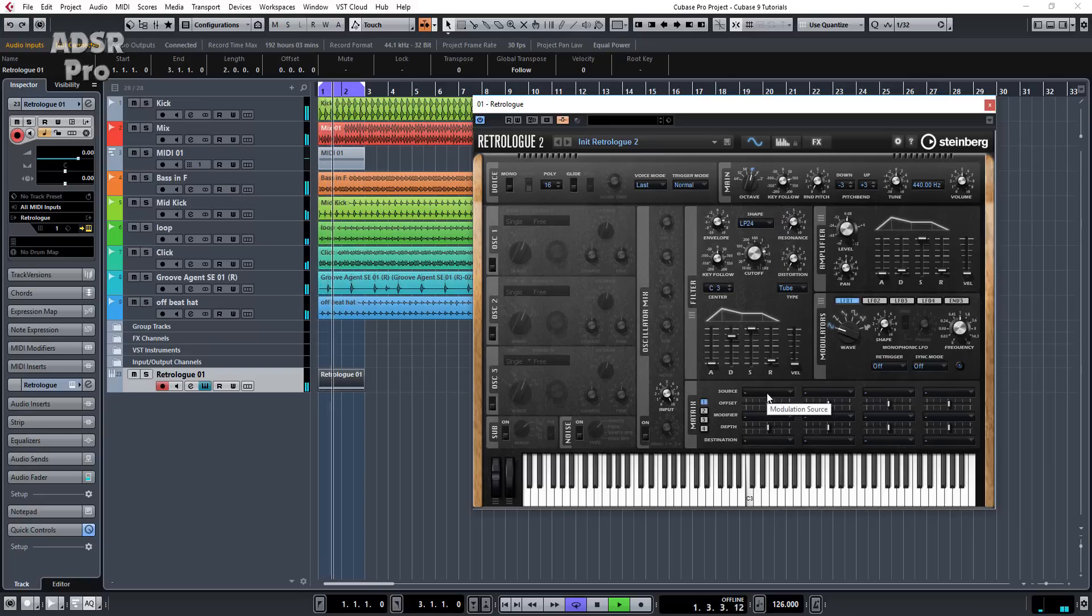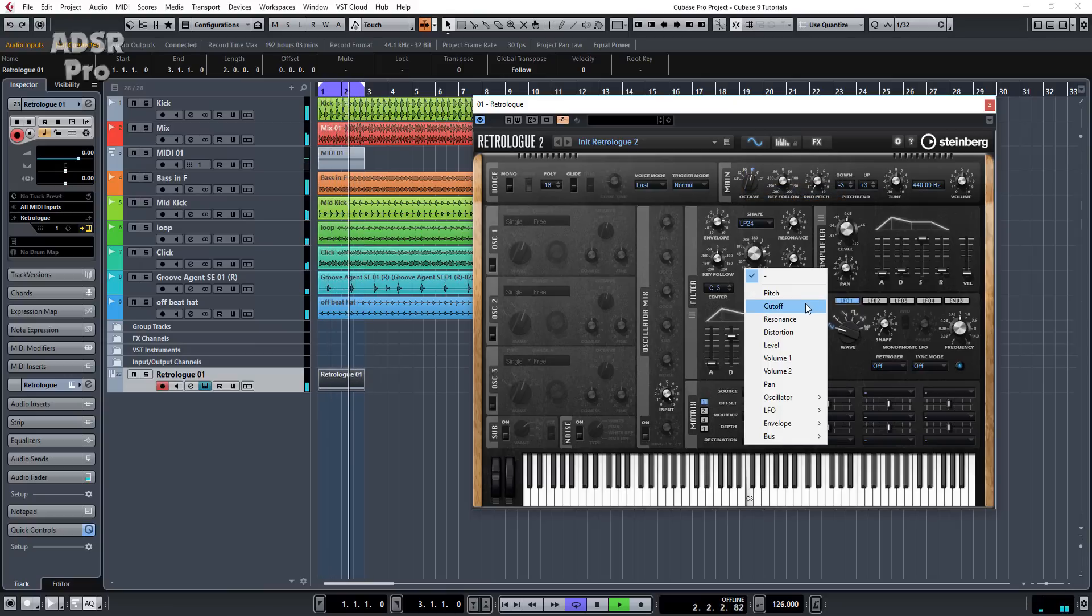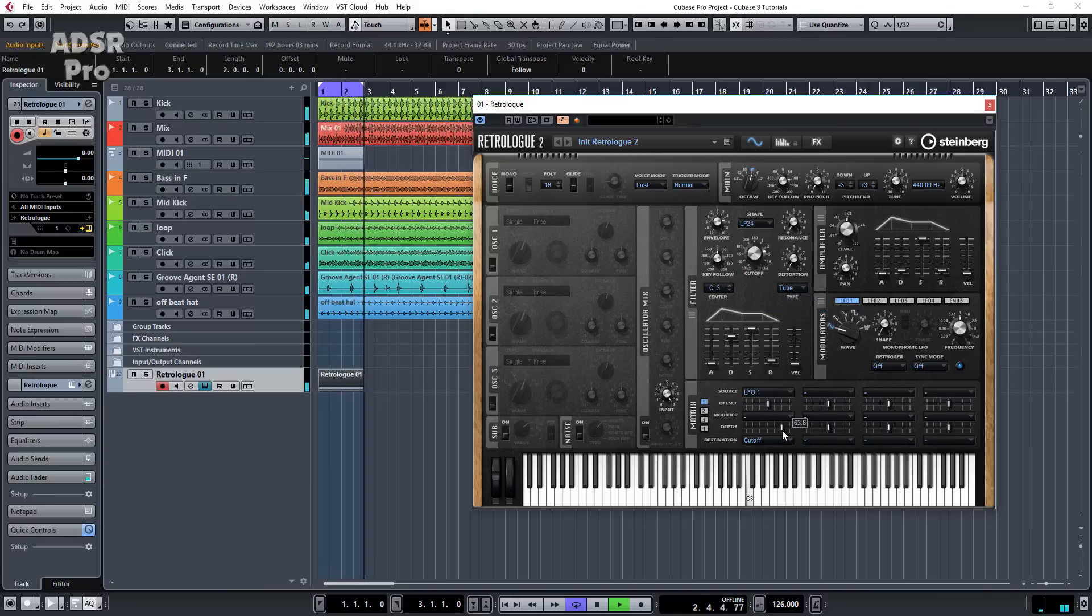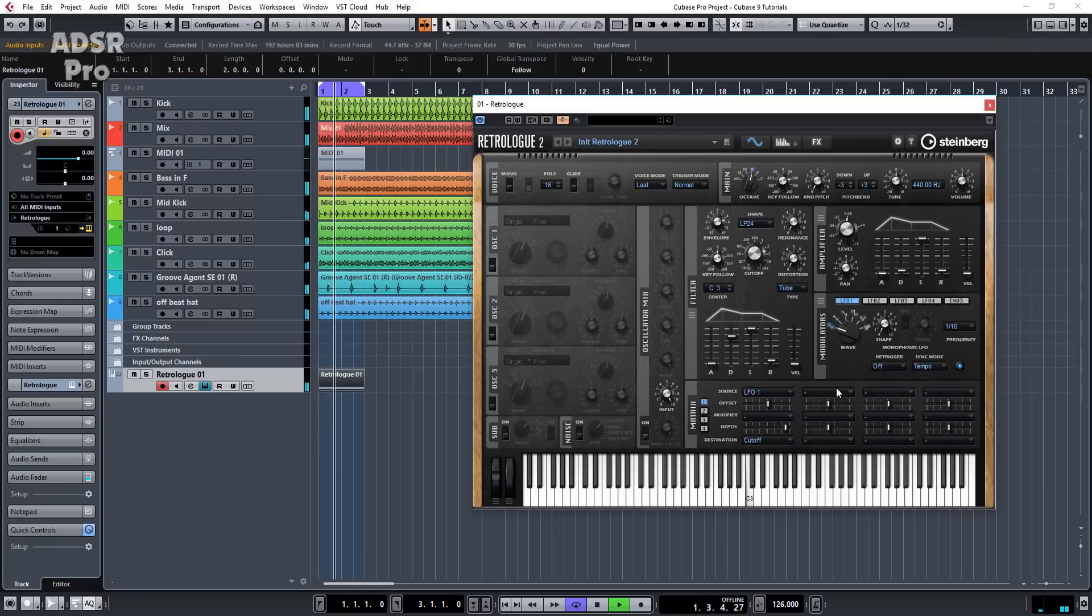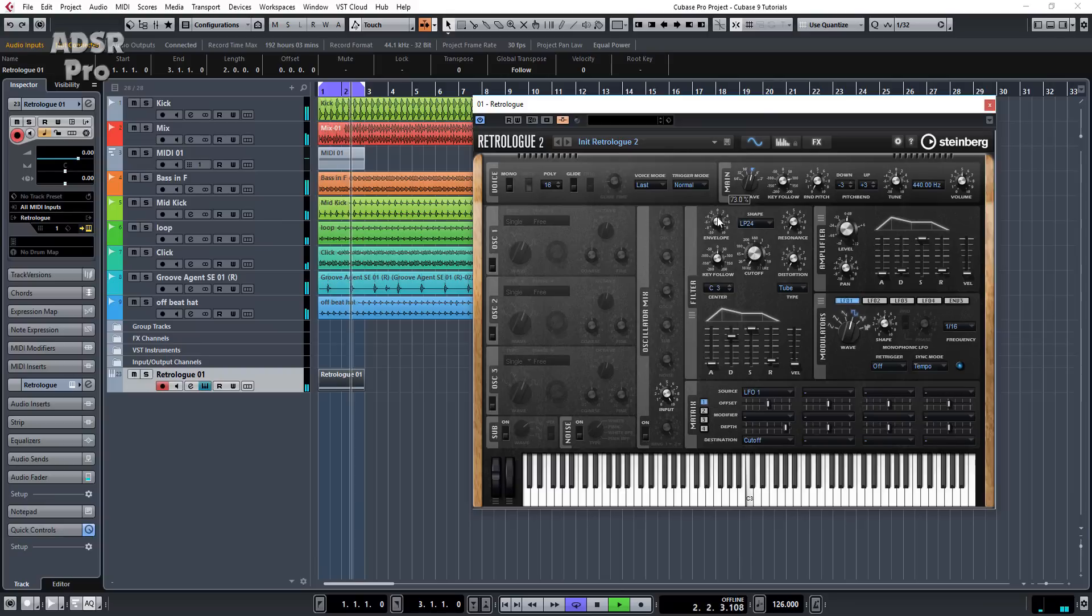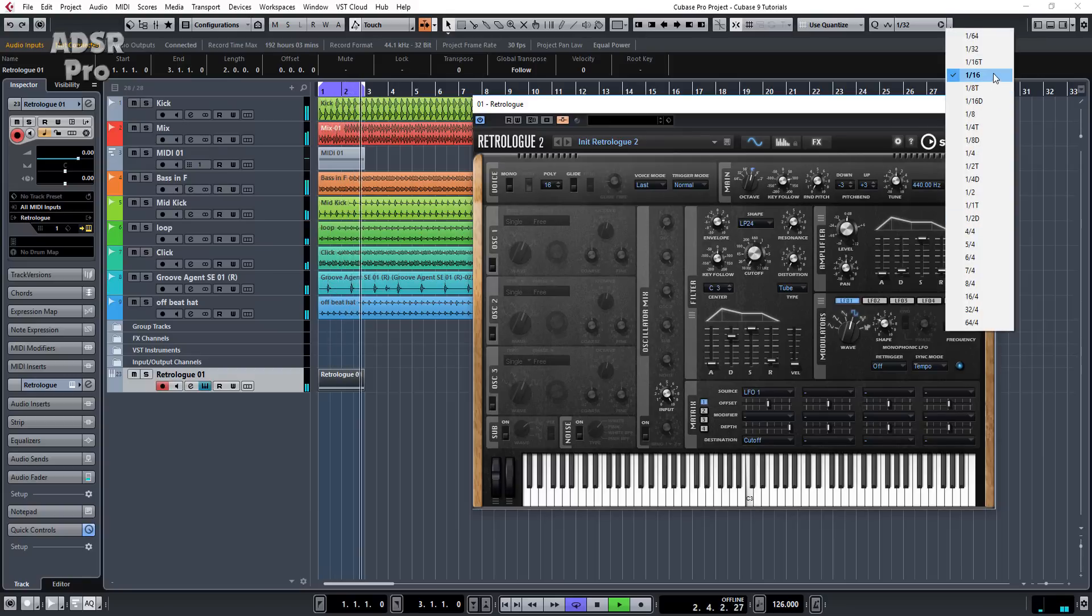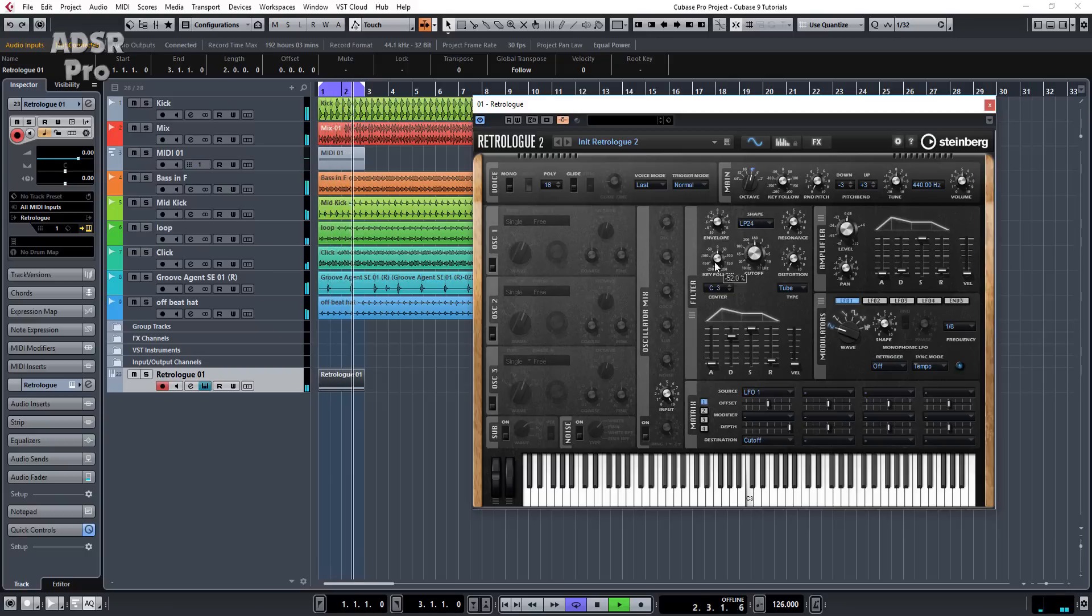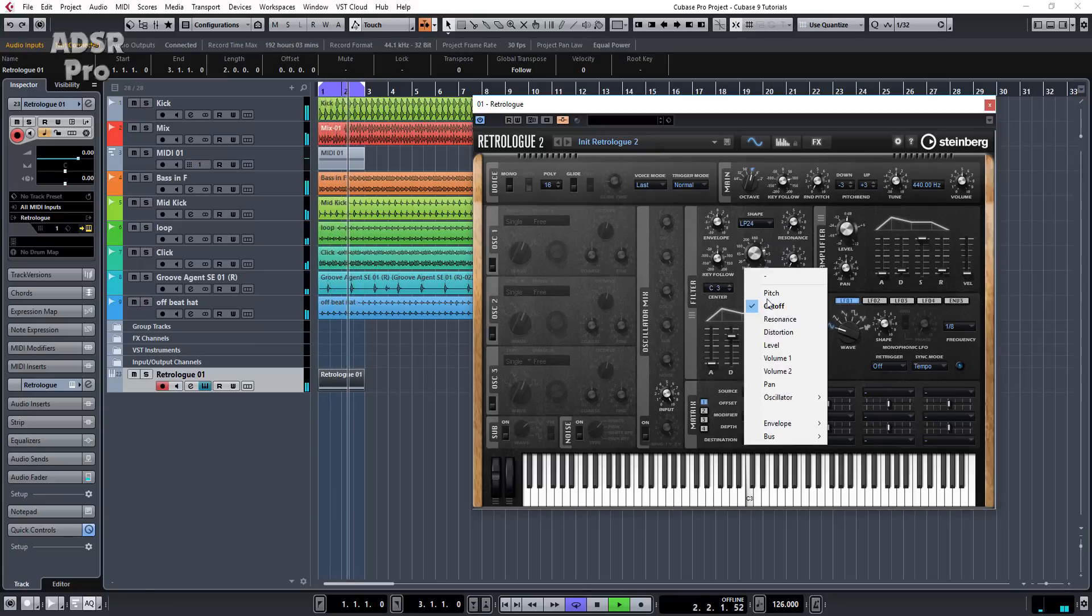And we can also use the modulation matrix to do some crazy stuff. So for instance, we could maybe create like a gated effect. So let's use LFO 1. And we'll use, let's use cutoff. We'll then apply an amount. And you can hear it modulating now. So let's sync it to tempo. But let's go to 16s. Put it to a square wave. So there you go. You've got kind of a crazy gated effect. Let's change it to, let's try. So you can hear you can get some really crazy sort of effects going on. So let's take that off for now.